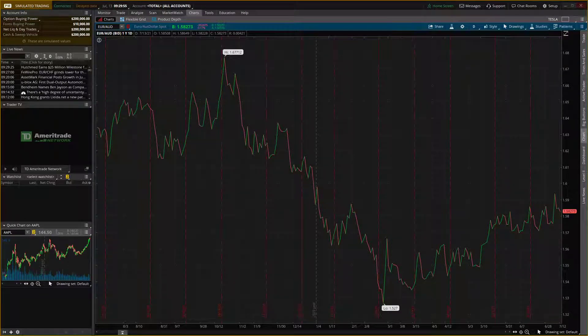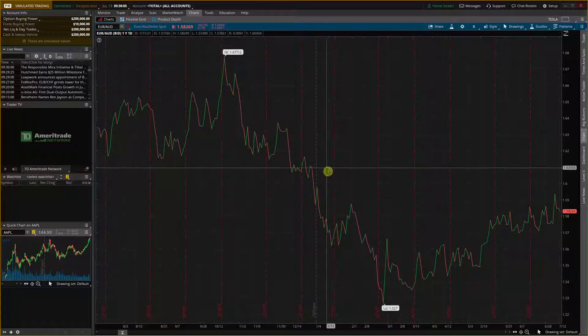Hey there guys, my name is Markus and welcome to my quick tutorial on how we can easily add a moving average. This isn't a tutorial on how to use it — this is a simple way how we can implement it.